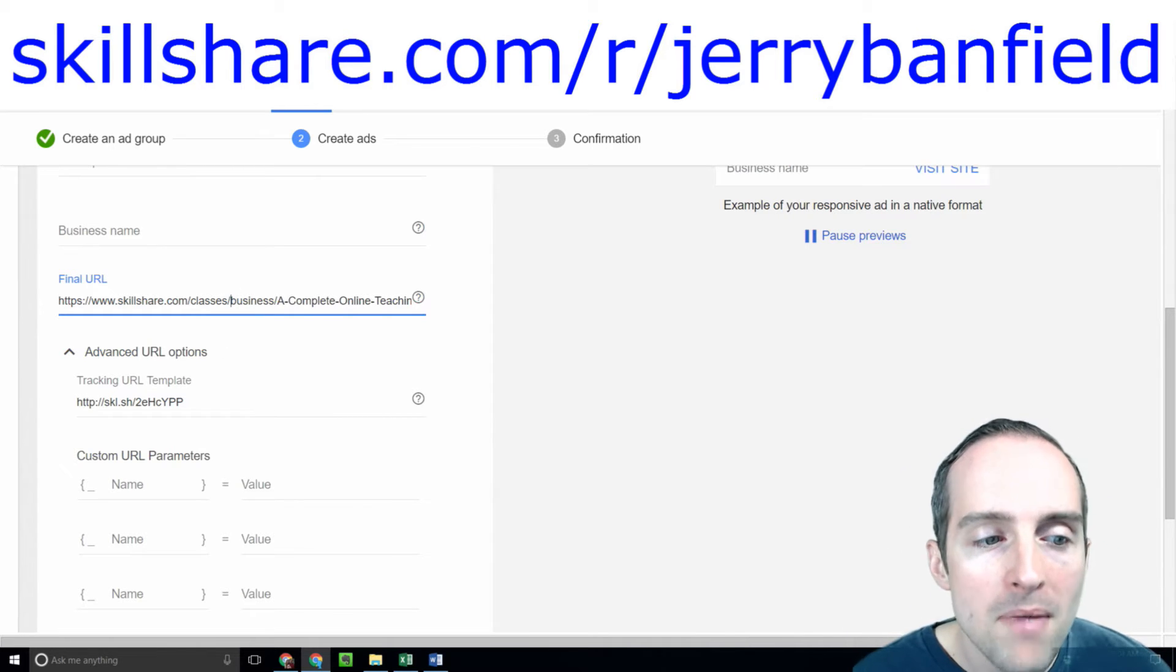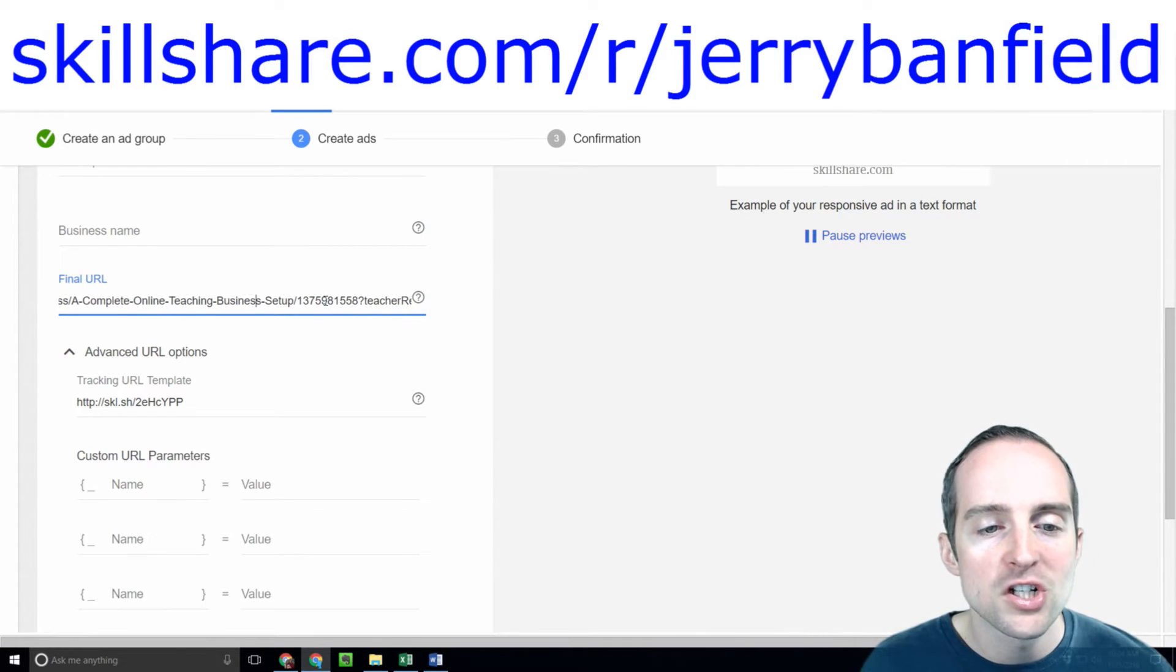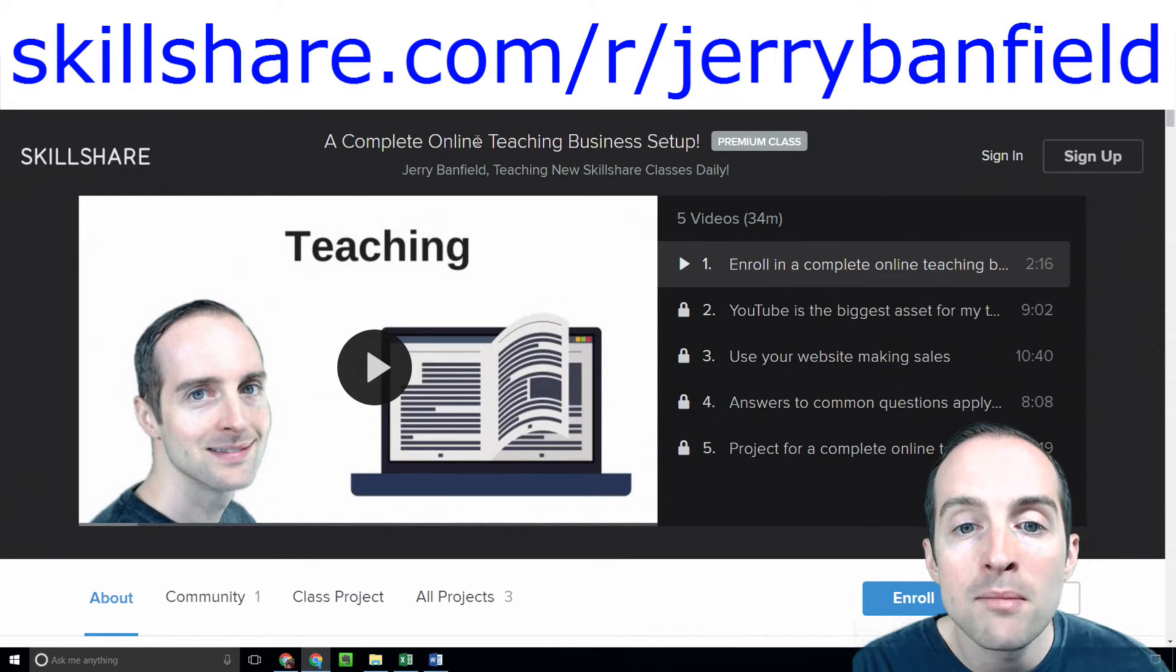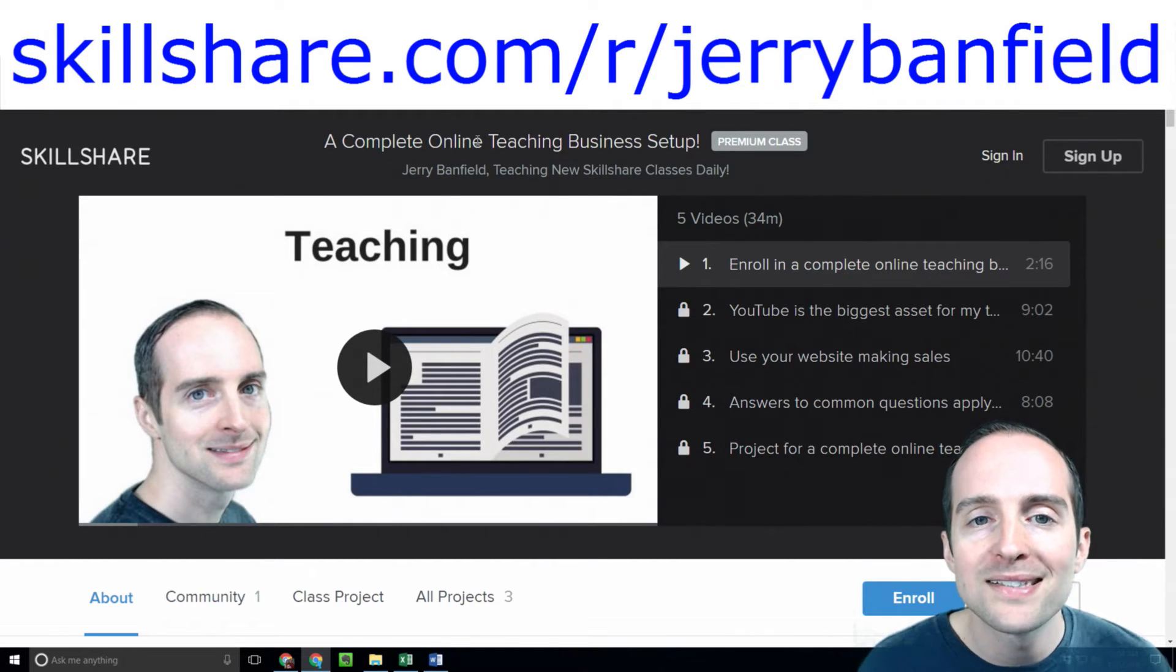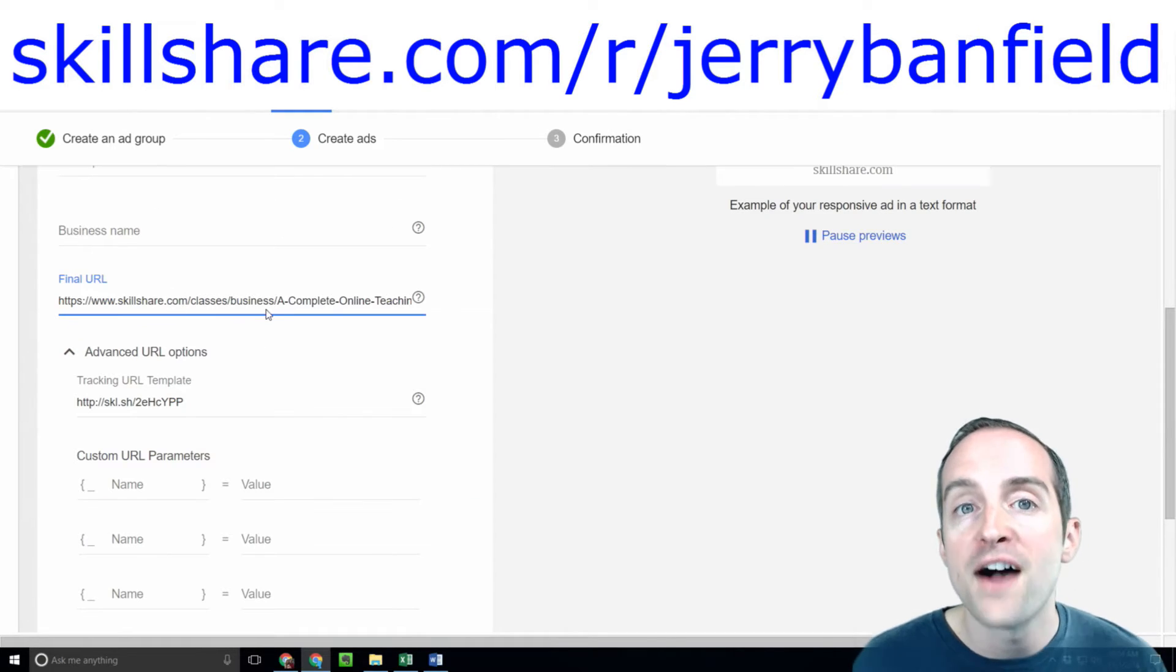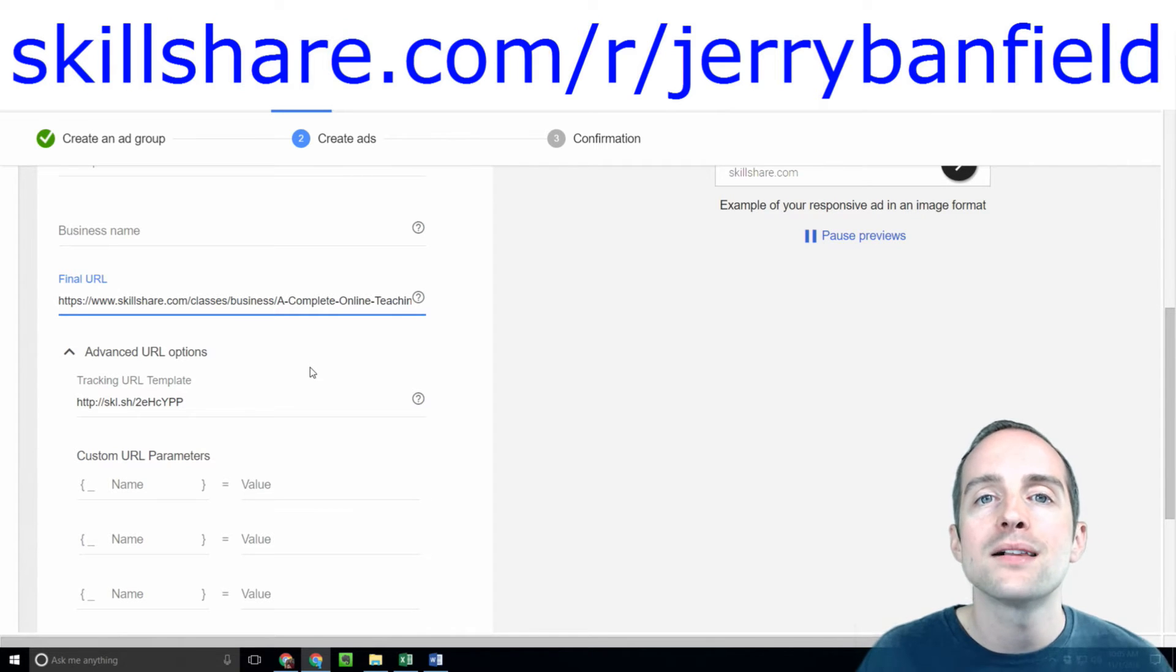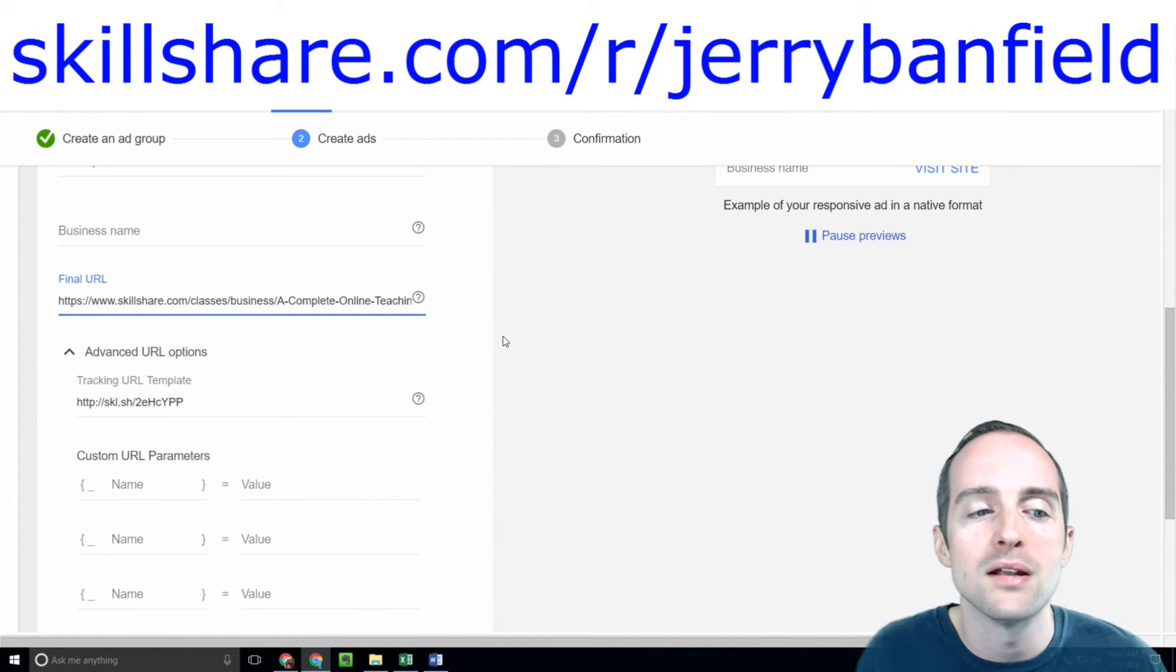Now keep in mind, on Google AdWords, the final URL includes your Skillshare class name. If you change your name of your class in Skillshare, it will change the URL. If you change the URL, your final URL will not work. Your ads will immediately automatically get disapproved. If you do that on a bunch of classes at once, you might get your whole account suspended.